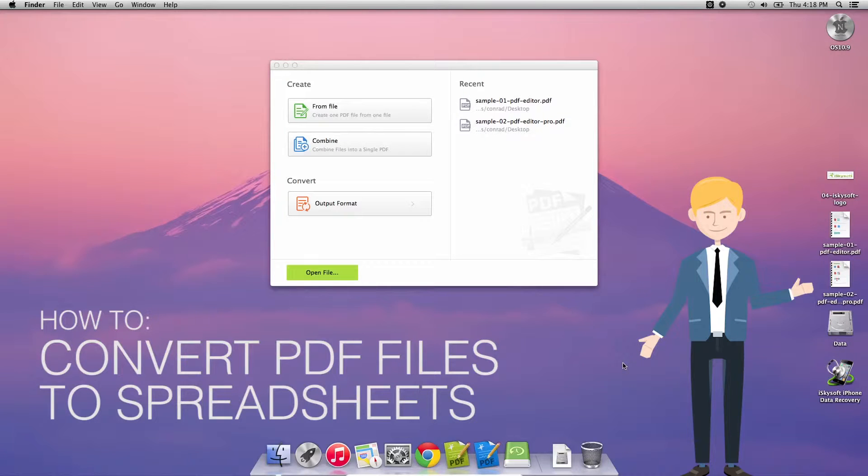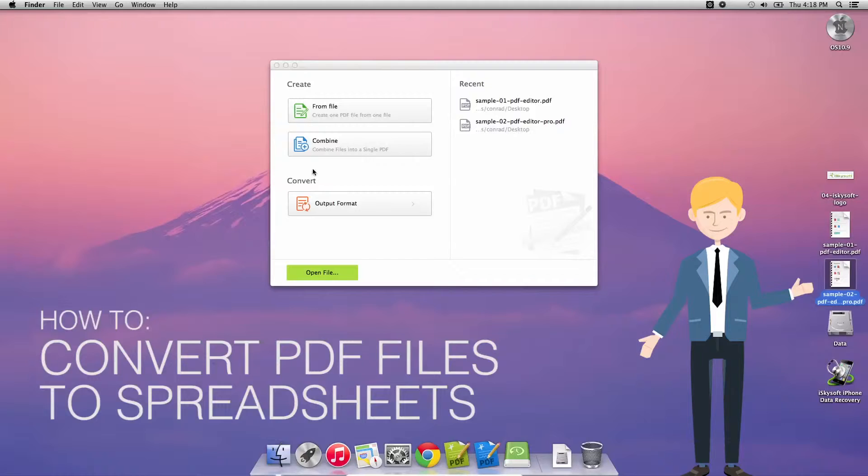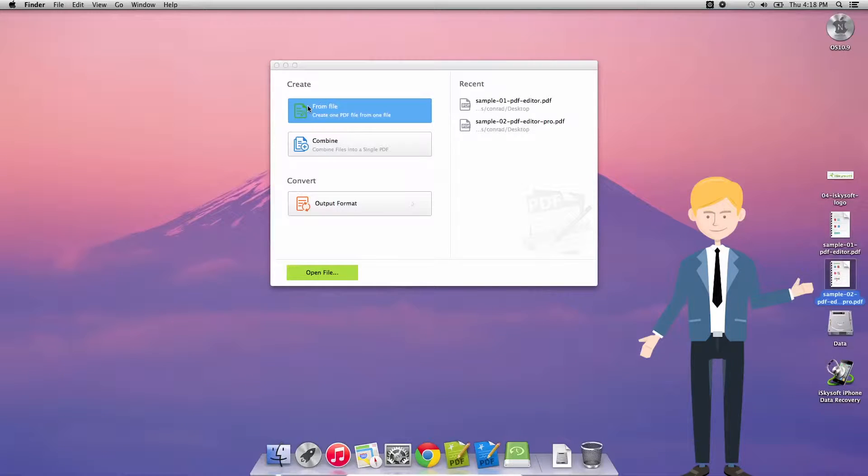Hi there guys, Comrade here with iSkySoft PDF Editor Pro for Macintosh. Today we're going to be looking at how to convert PDF files to spreadsheet files.